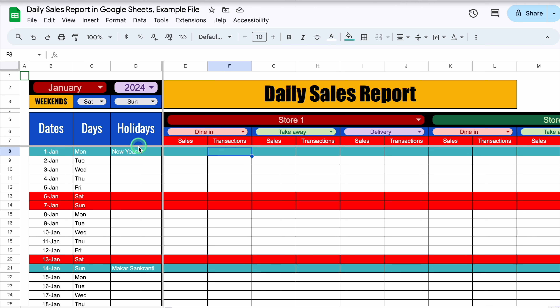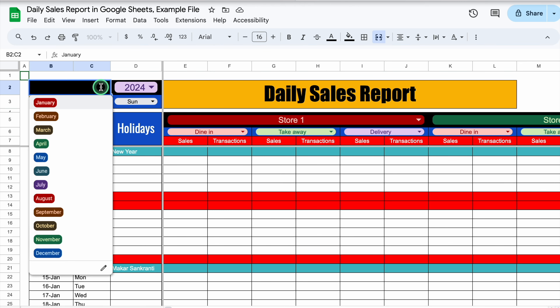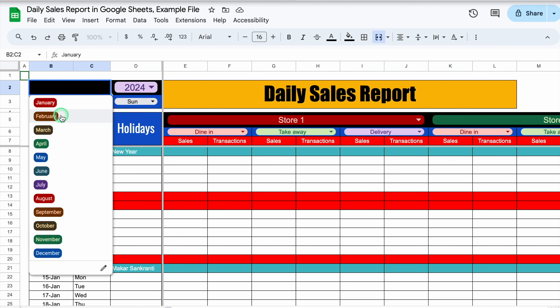Over here we have got three channels: dine-in, takeaway, and delivery. You have to do the entry for sales and transactions. Over here we have got our holidays and holidays will be highlighted automatically. Currently we are in the month of January — New Year means 1st of Jan and 14th of Jan is highlighted. If I change the month to February, all the highlights got removed.